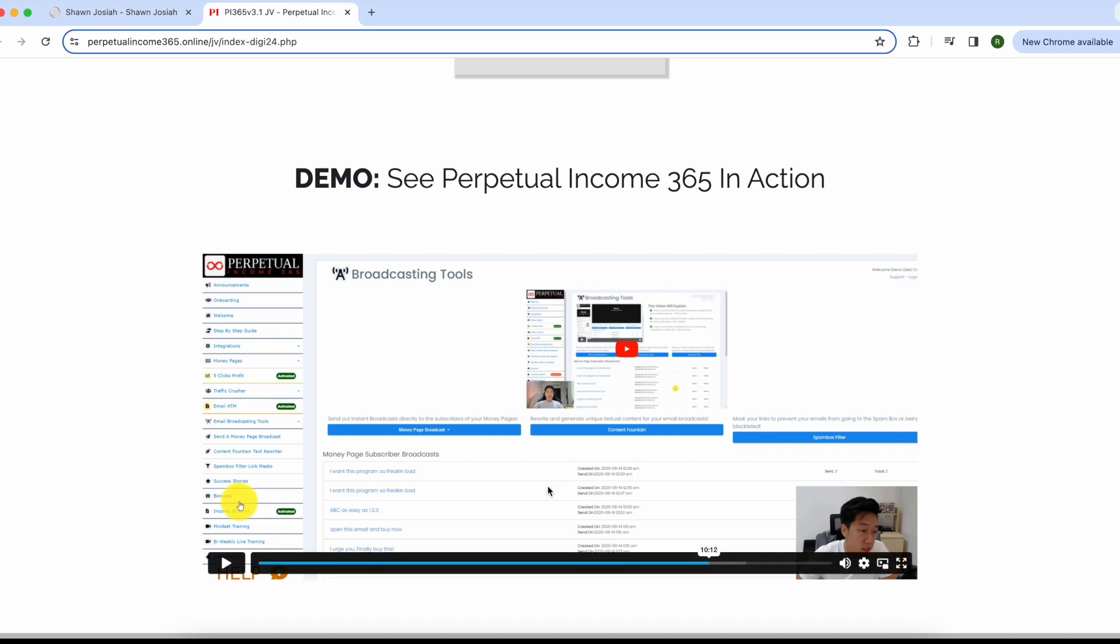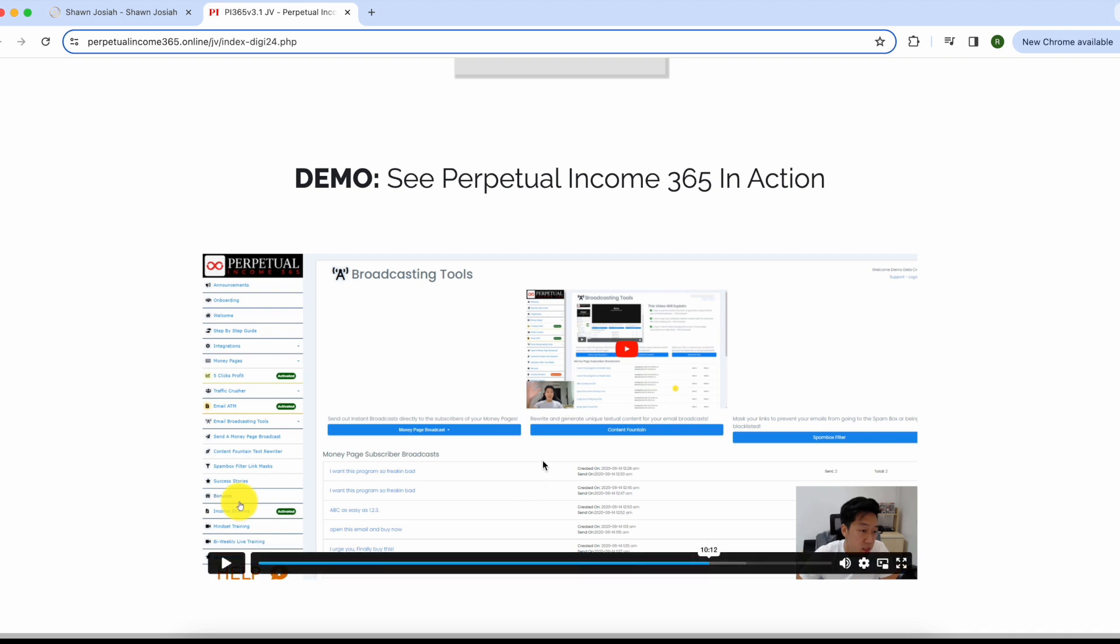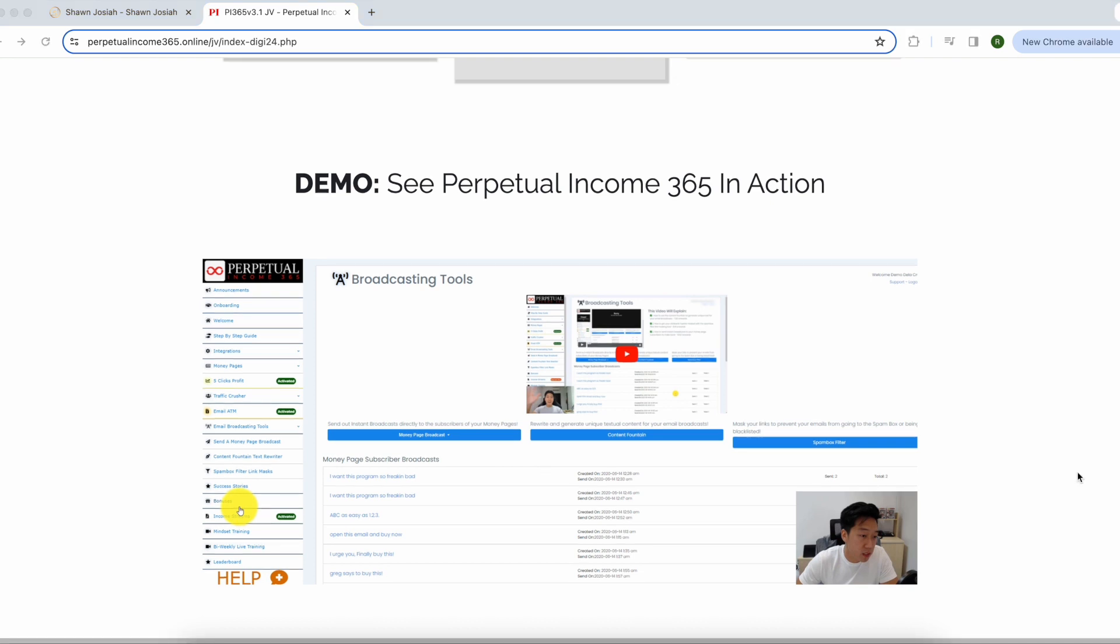They even give you all these email templates, like all the exact emails that you can send to people to get them to buy the stuff that you're promoting. It's super simple to get started and it's definitely not a scam. If you are interested in learning affiliate marketing and potentially making a full time income from it, then you can check the link in the description below to get started with Perpetual Income 365. There's really no risk here because they're also backed by a 30 day money back guarantee. So if you don't like it for any reason, you can get a full refund.